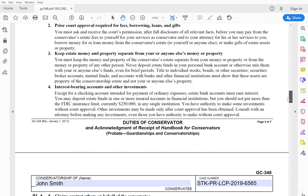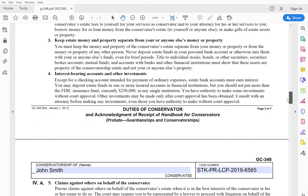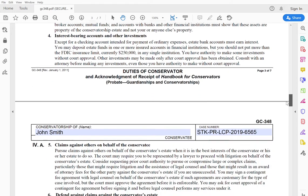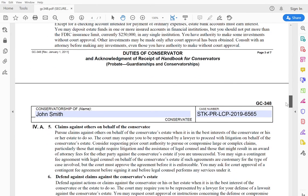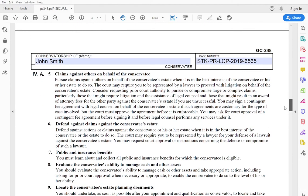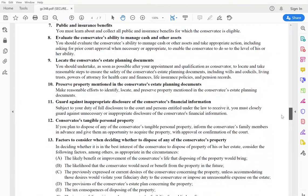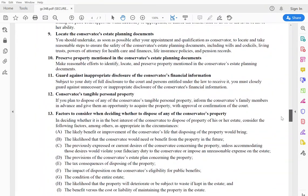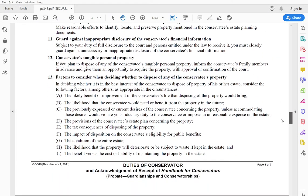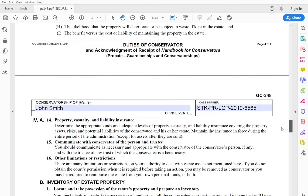not to commingle funds, making sure you have interest bearing accounts and how to treat investments in various other aspects that can pop up when you're dealing with a limited conservatorship of the estate.